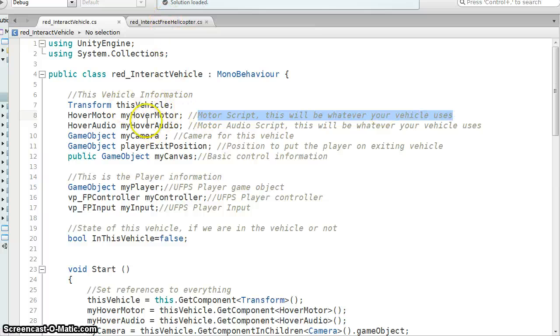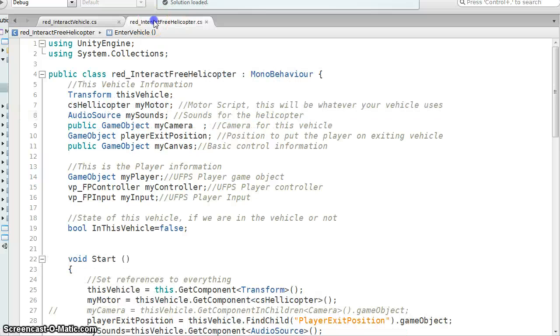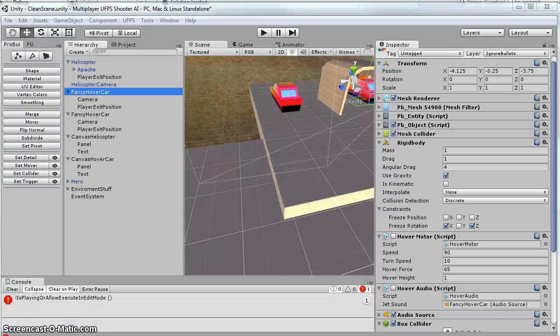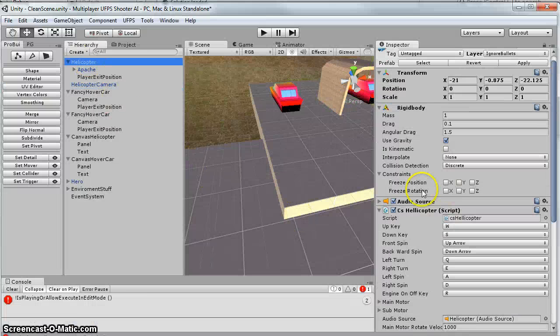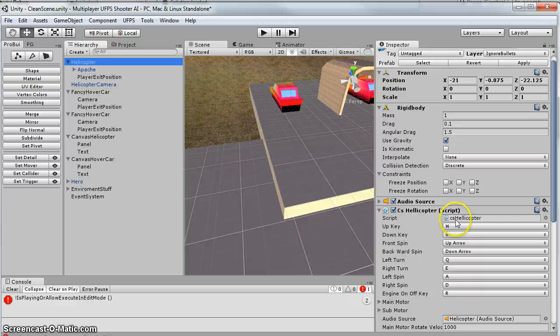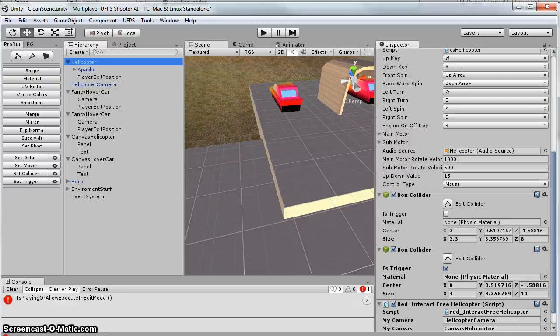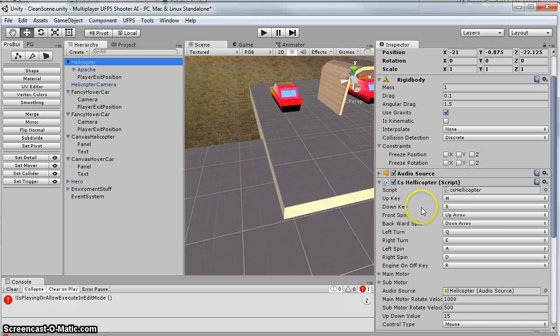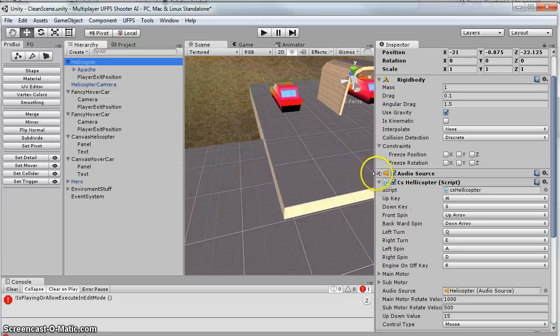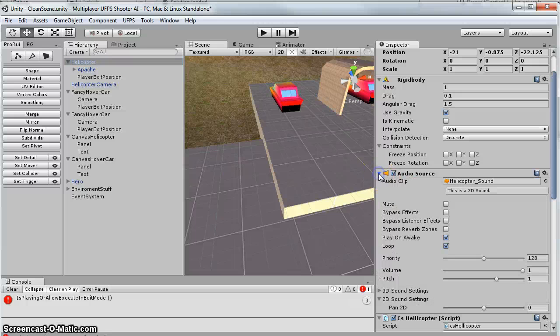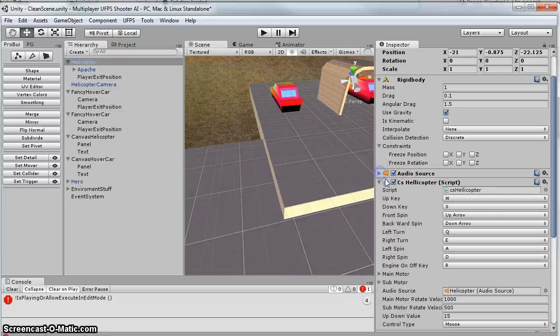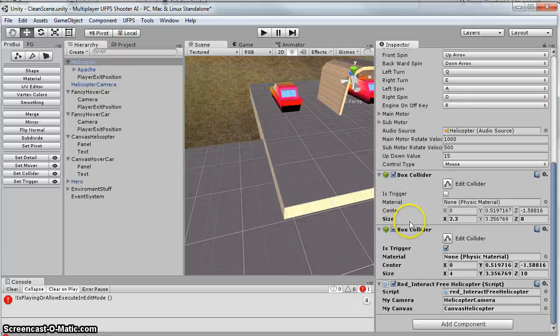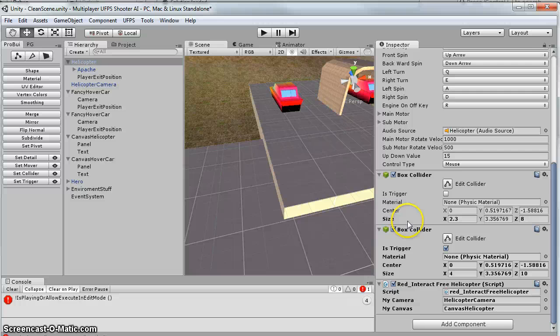So if I flip over to the helicopter, my motor is actually, they only have one script on it, and it's called CS Helicopter. So basically I'm getting a reference to that. For this one, I had to also get a reference to the audio source, so I could turn it off.